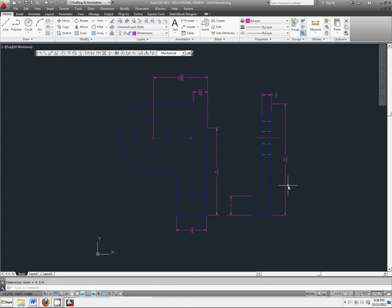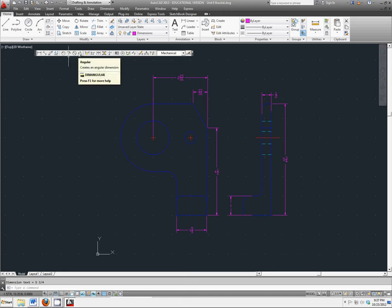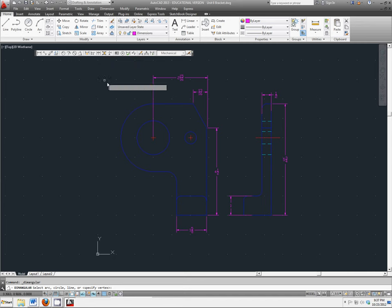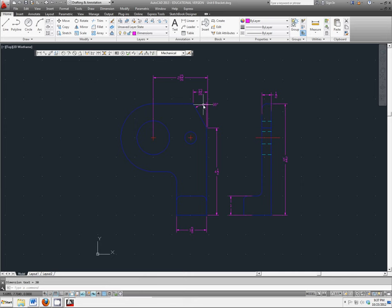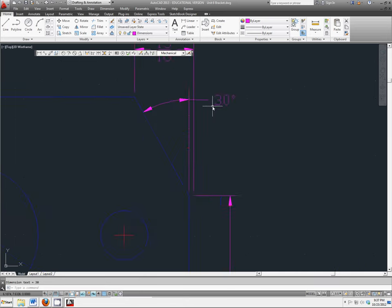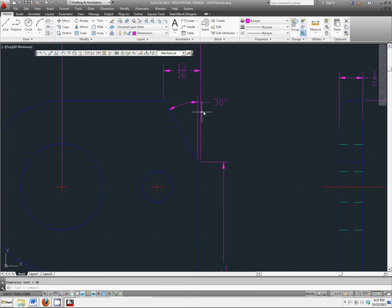Now that we have all of our linear dimensions, we're going to add in an angular dimension. So our angular dimension is marked here. We're just going to click on two lines that form an angle between them. Pull it straight up, and it should give you that angle.